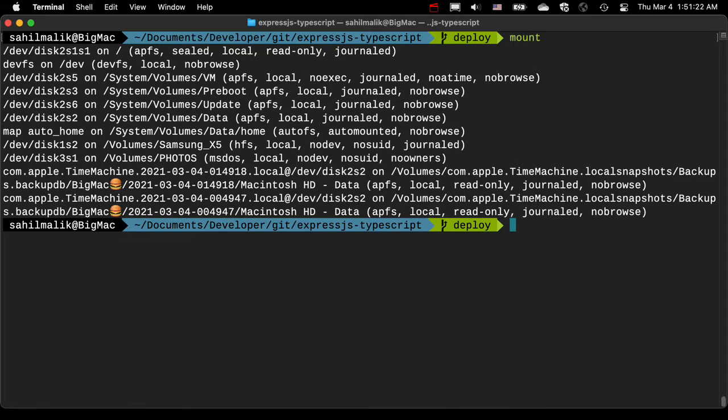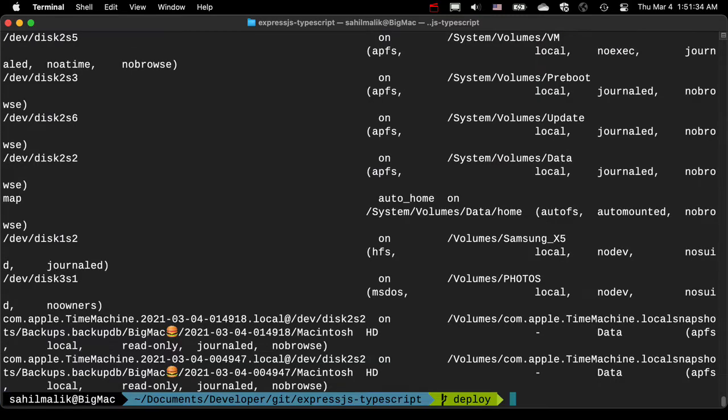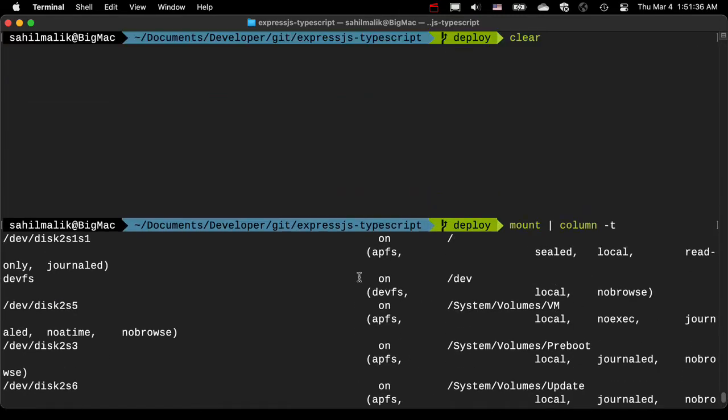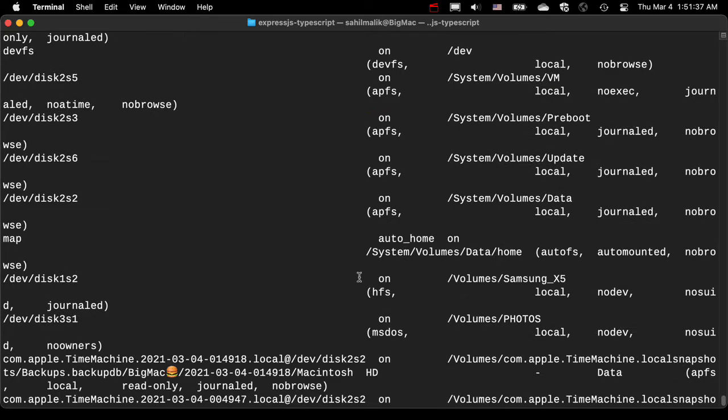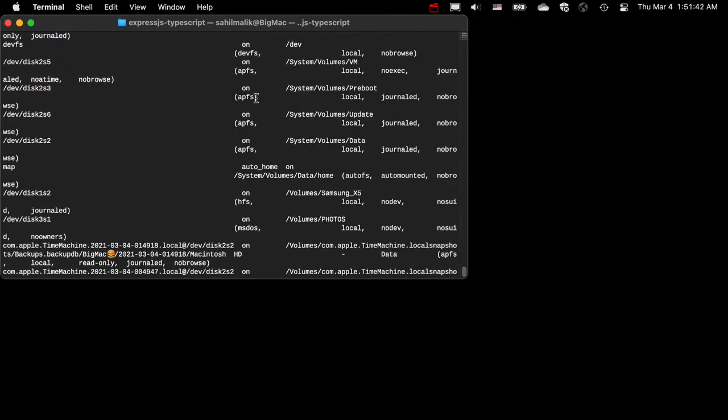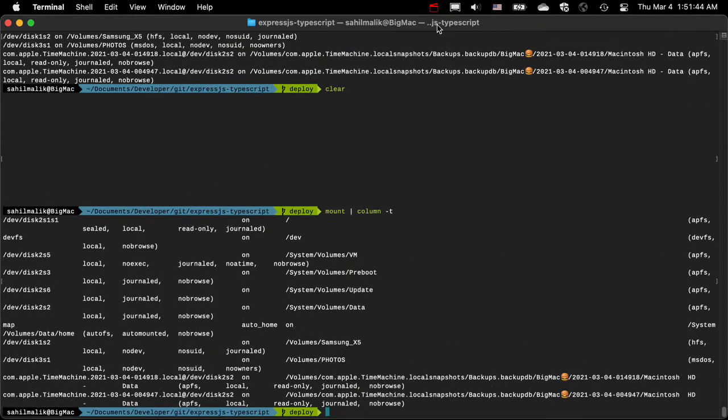To clean this I can do something like this: mount and there's a command called column. What I'm doing here is basically saying go ahead and format the output as a table. I'm working in a fairly large font in a low resolution, but in a larger screen this looks a lot nicer.